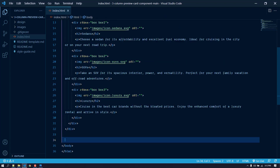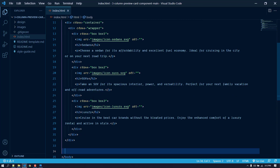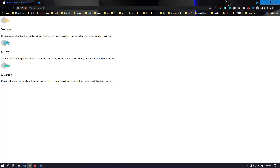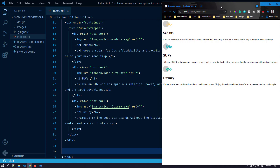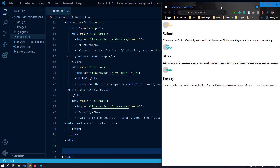Okay, we are done with our markup. Now let's open this up with the Live Server extension — this is what it looks like. I'll resize it a bit so you can see the live preview here.